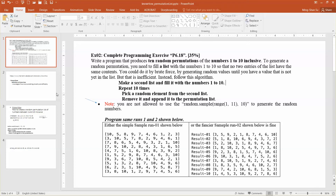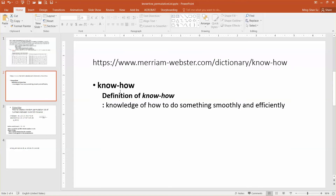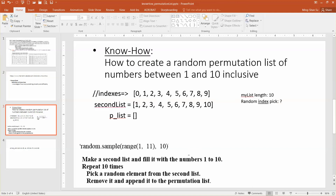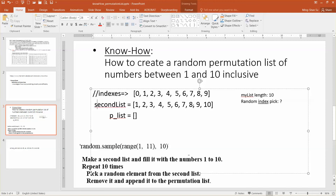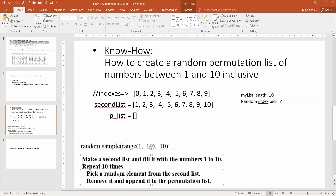So let's see how it works. The algorithm says: make a second list and fill it with the numbers from one to ten. Then repeat the following ten times — pick a random element from the second list, remove it, and append it to the permutation list. So we assume the second list has a length of ten — we have ten elements — and above it will be the indexes of each element. We're going to randomly pick an element.